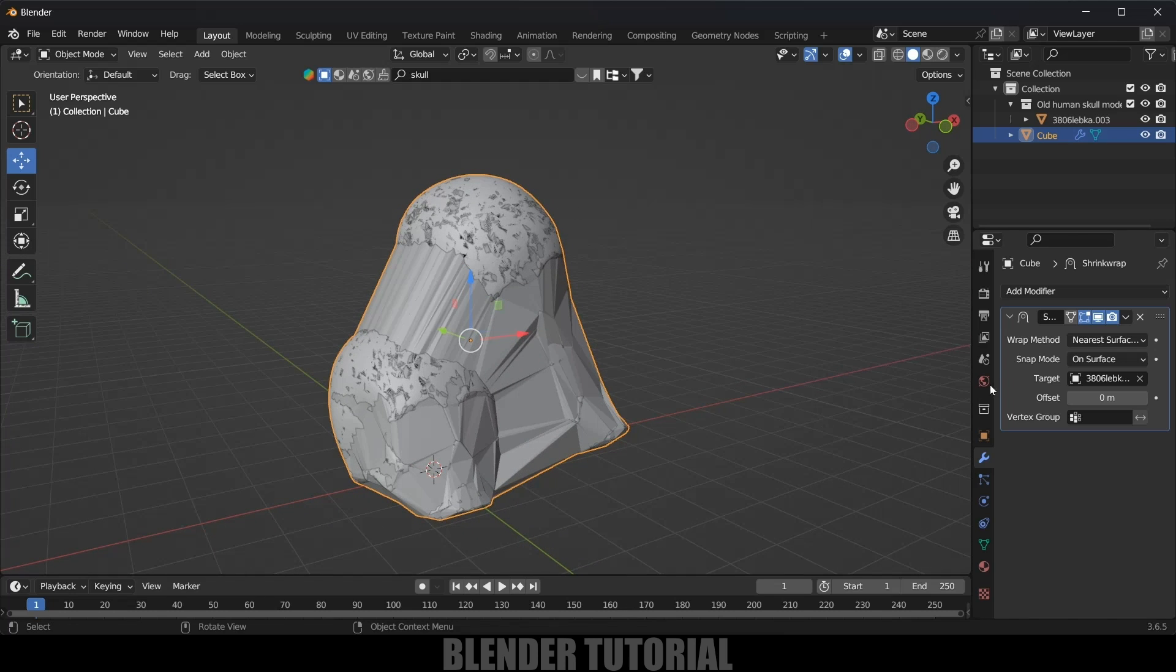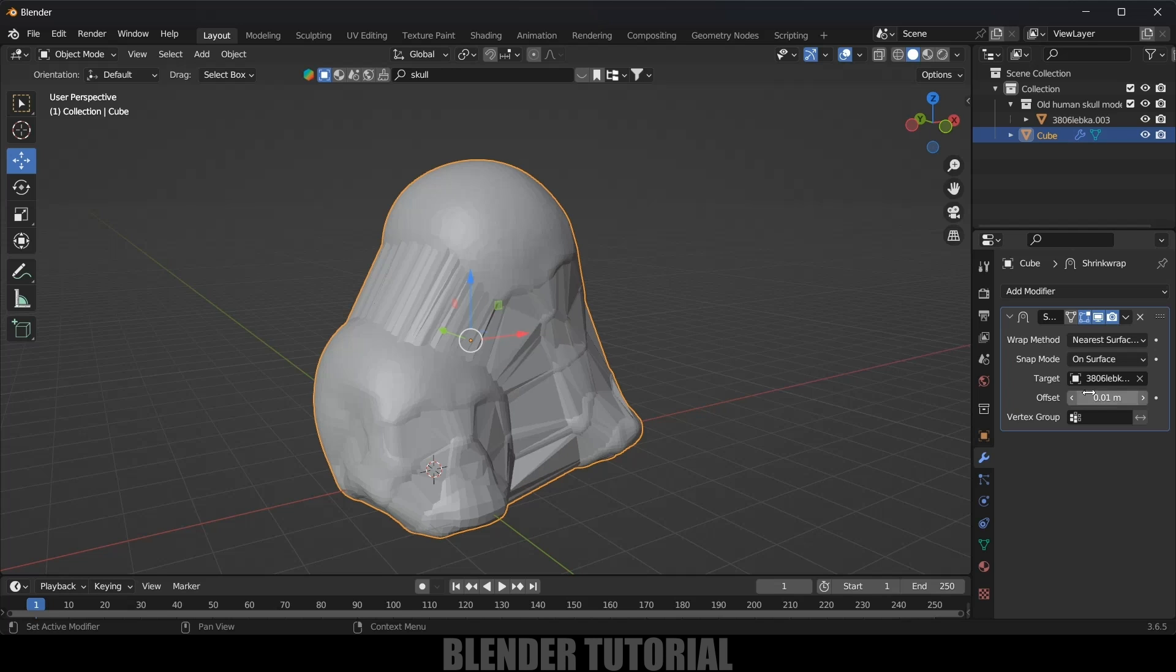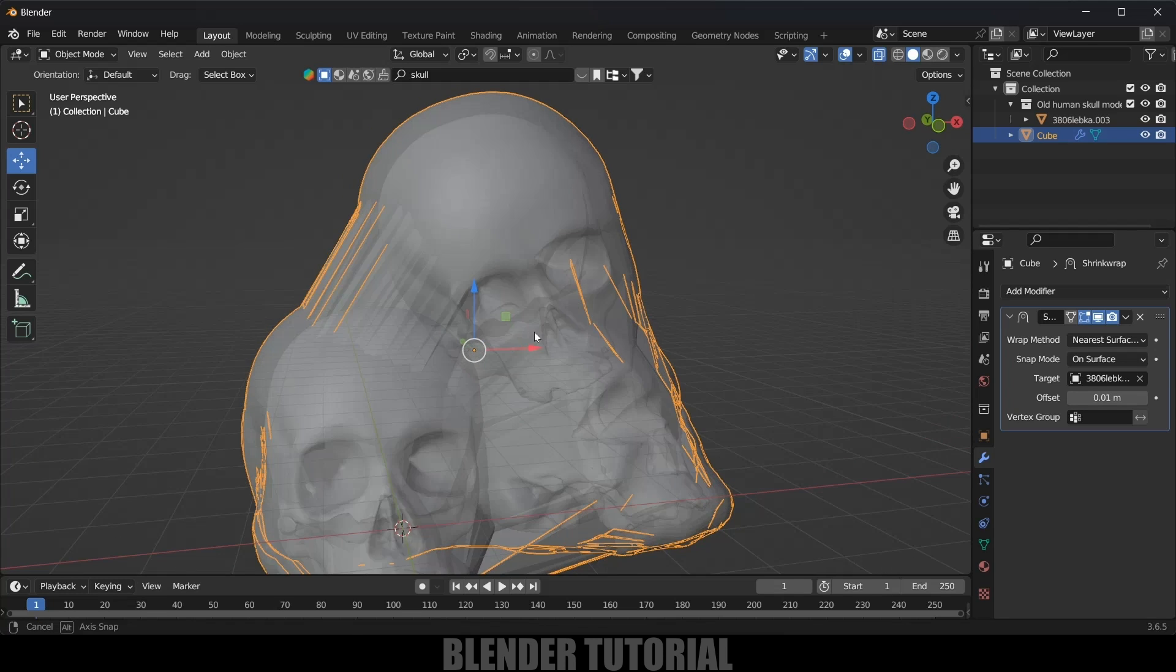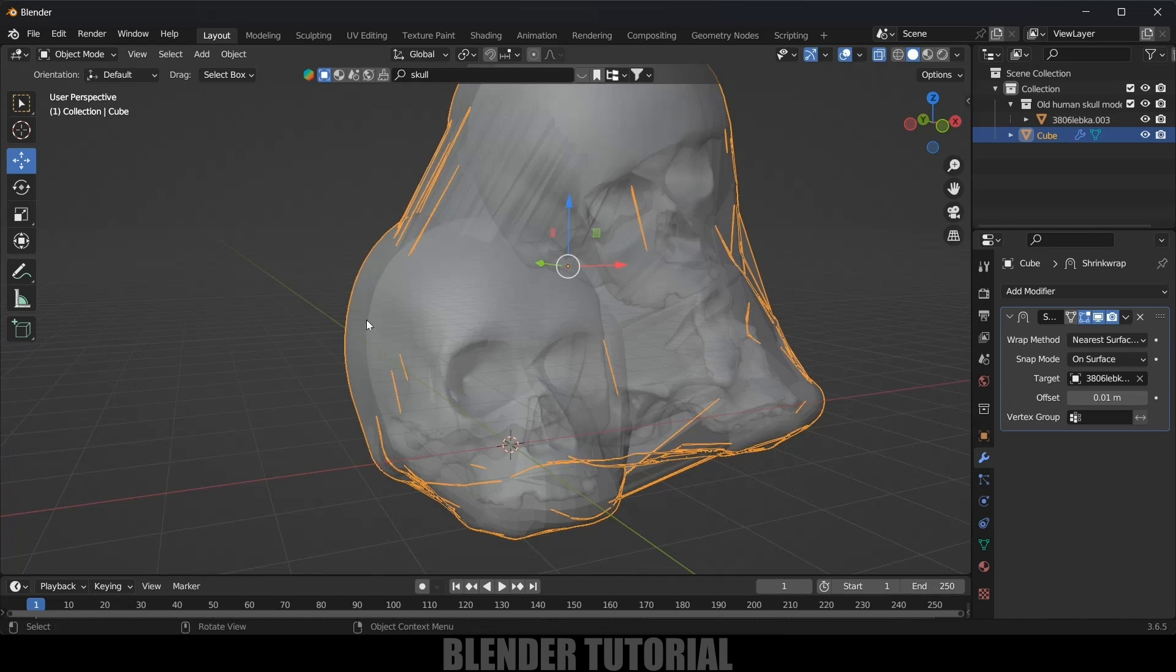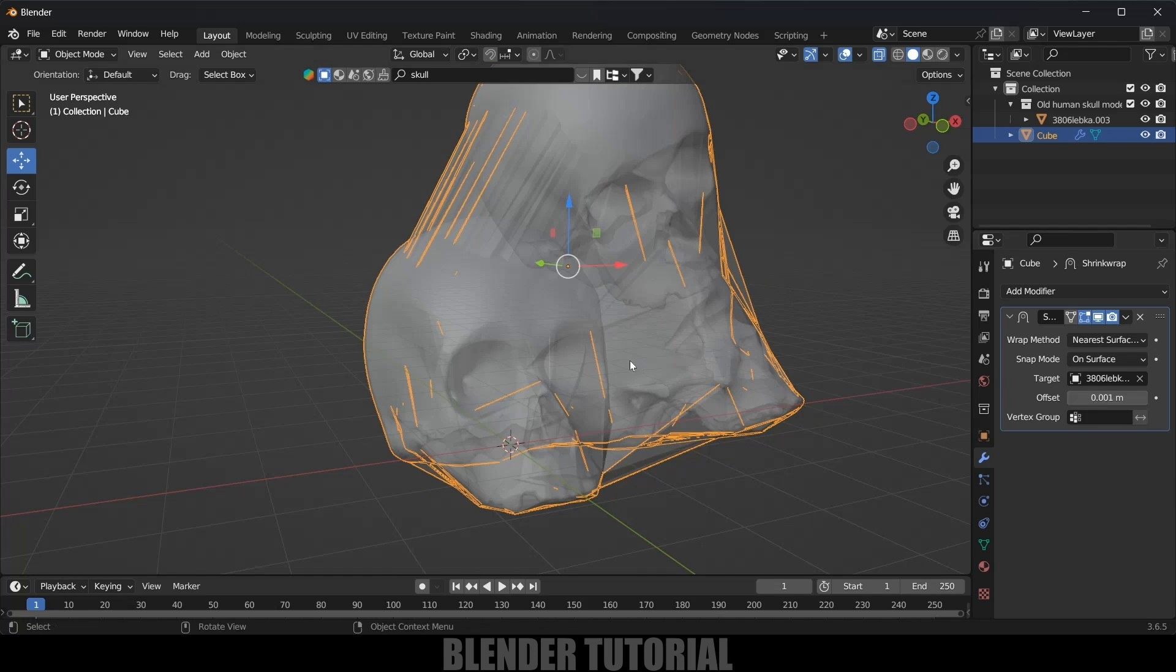Here you can see this is not looking good, so now let's fix that. Come to this offset value and increase this a bit, so 0.01. Let's change this to X-ray vision. So here there is a lot of gap, so let's reduce this to 0.001. I think this is fine.